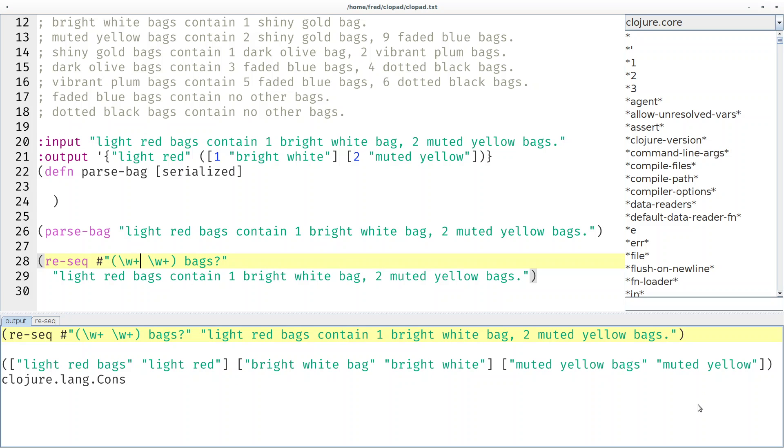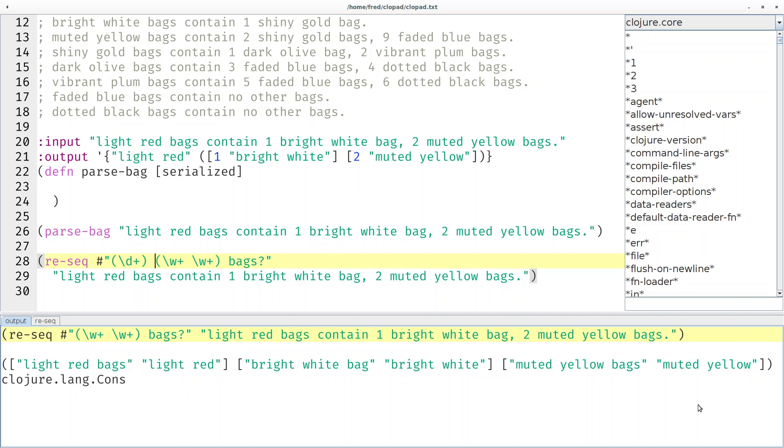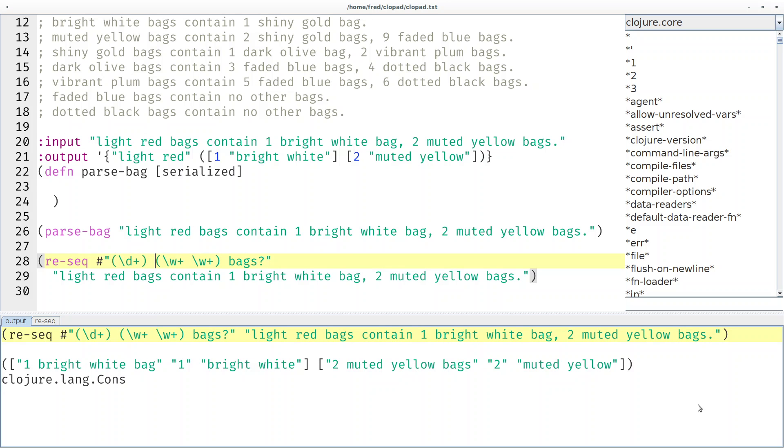Cool, but we're also interested in the number before the colors. So that would be backslash d plus and then a space. Then we have one bright white and two muted yellow. That's quite nice.